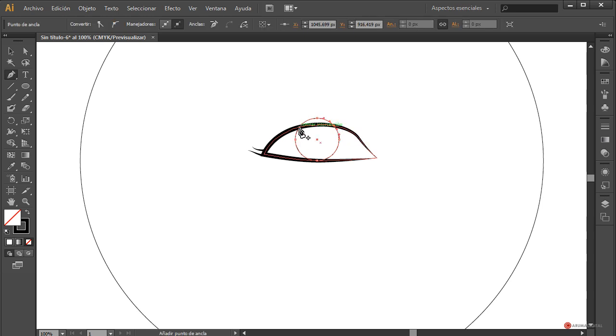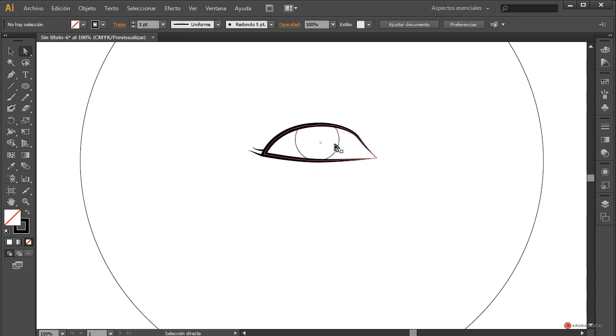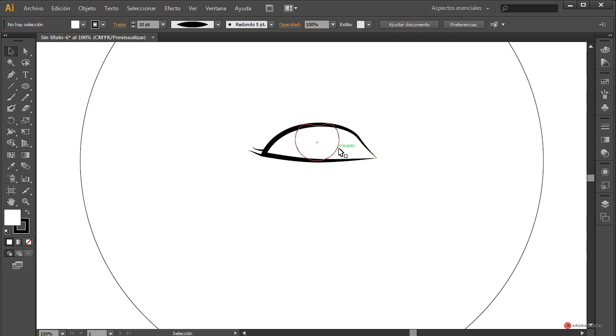Vamos a darle más o menos este tamaño. Fijaros que no encaja demasiado; ajustamos el tamaño manteniendo pulsada la tecla mayúscula mientras arrastramos de una de las esquinas. Posteriormente, para este ajuste final, ese recorte — tenemos varias posibilidades. Una de ellas es añadir con la herramienta pluma nuevos puntos de control en esta parte superior y luego controlar, deformando para que entre dentro de ese trazado y así evitamos que se vea.